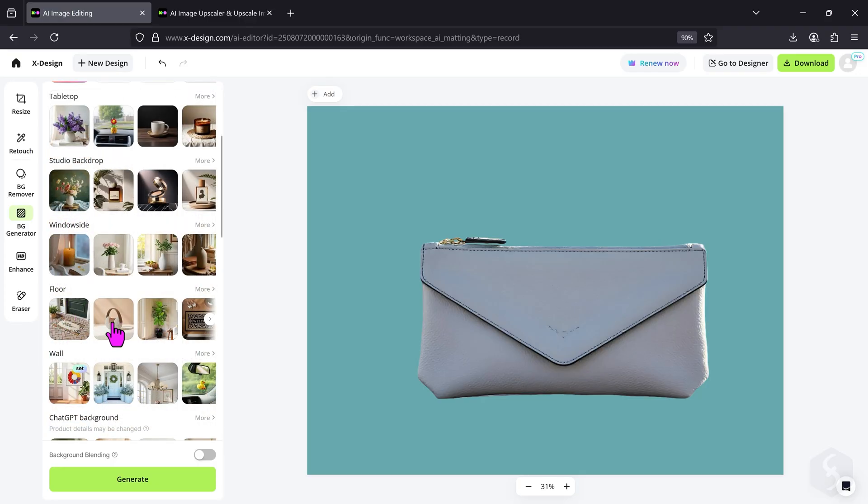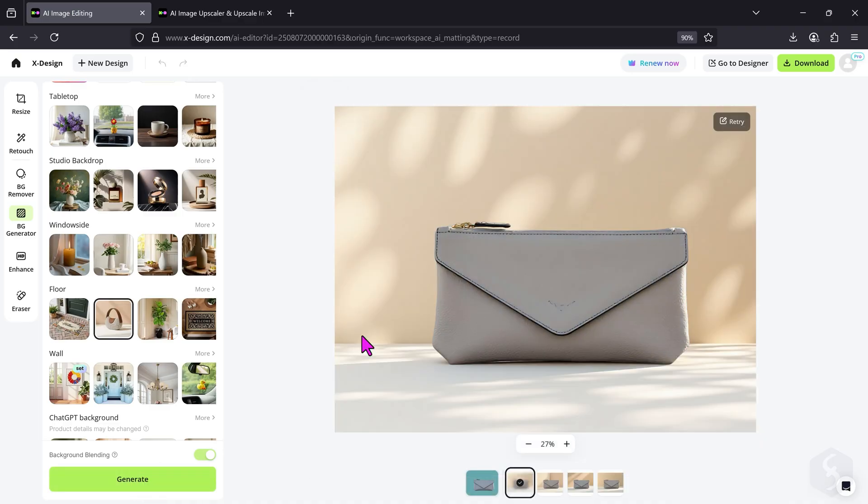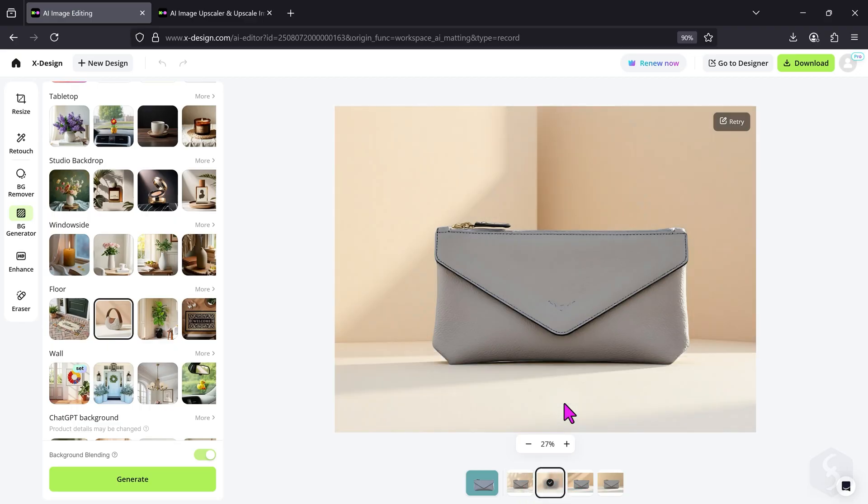For example, we can take this one and enable Background Blending to obtain a more realistic effect. Let's head to Generate and check the result. At the bottom, you can select between four different variations so that you can pick the best one for you.